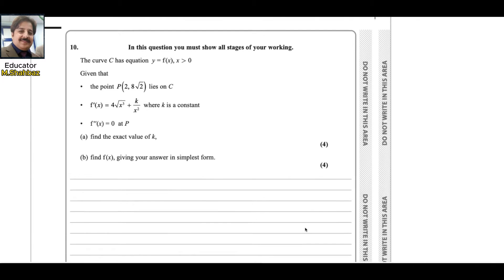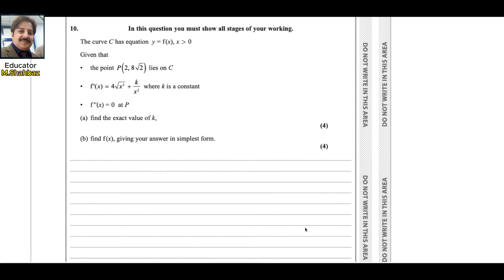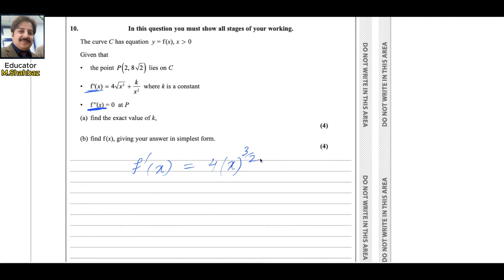Using this information, we need to find the value of k. First, we differentiate the given first derivative again to get the second derivative. Write f'(x) in power form: 4x^(3/2) + kx^(-2), since square root gives a power of 1/2, so x³ under a square root is x^(3/2).